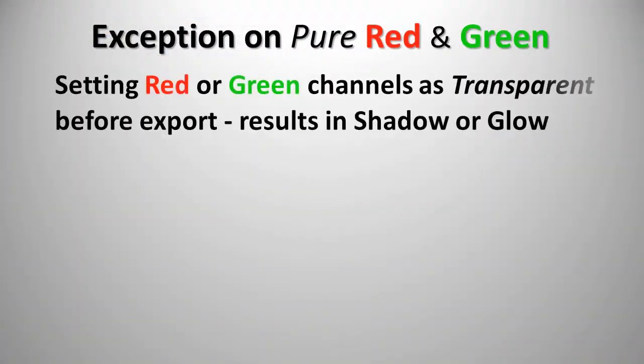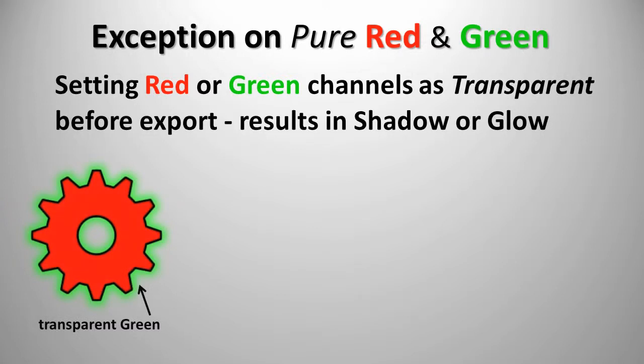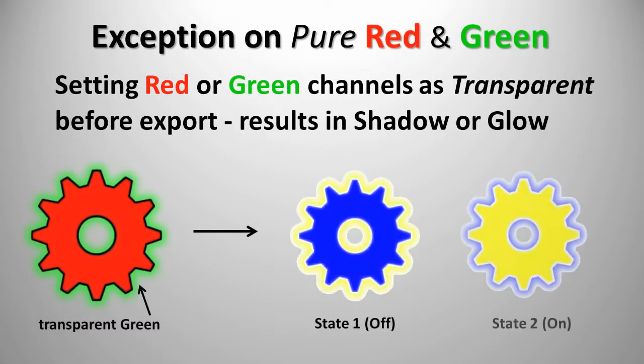There is an exception to the rule on pure red and pure green. You can set these colors as transparent prior to exporting them from your graphics tool when you want a drop shadow or a glow effect.